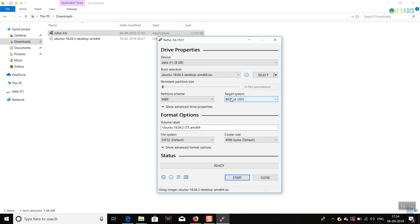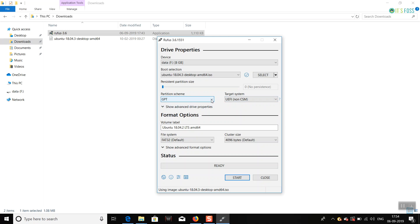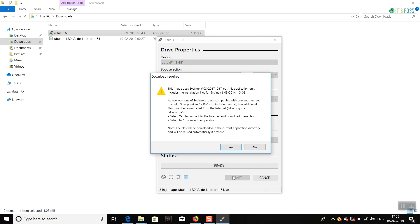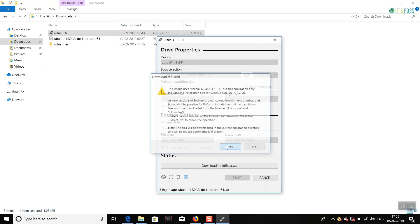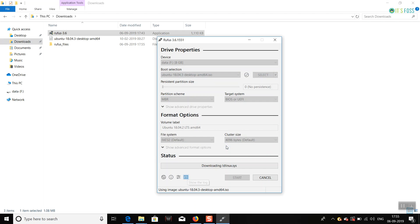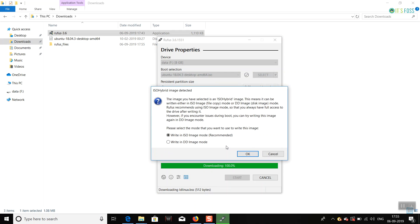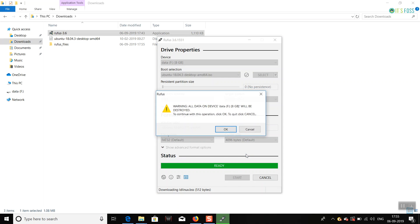hit Start, and wait for like five minutes or something. Write it in ISO image mode, click OK, and your USB drive will be formatted, and then